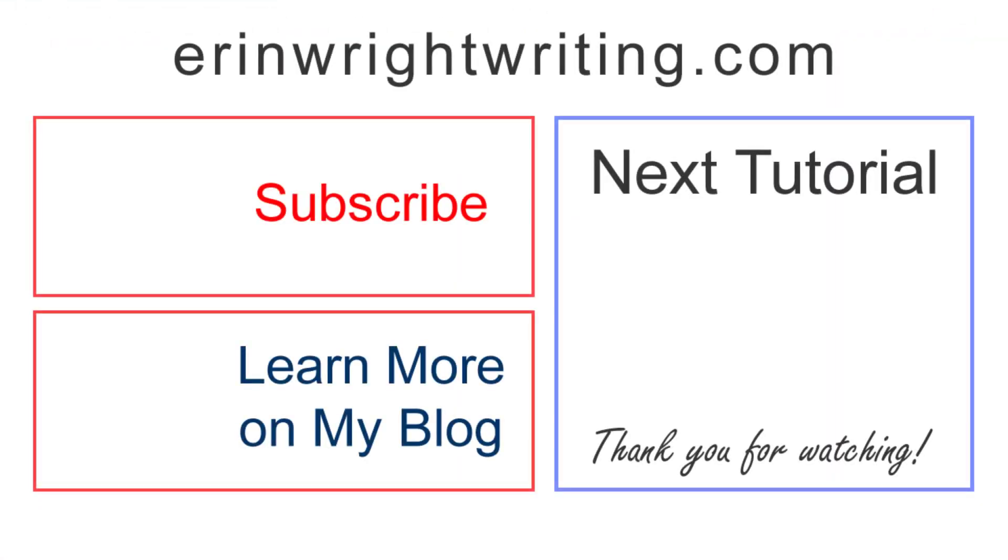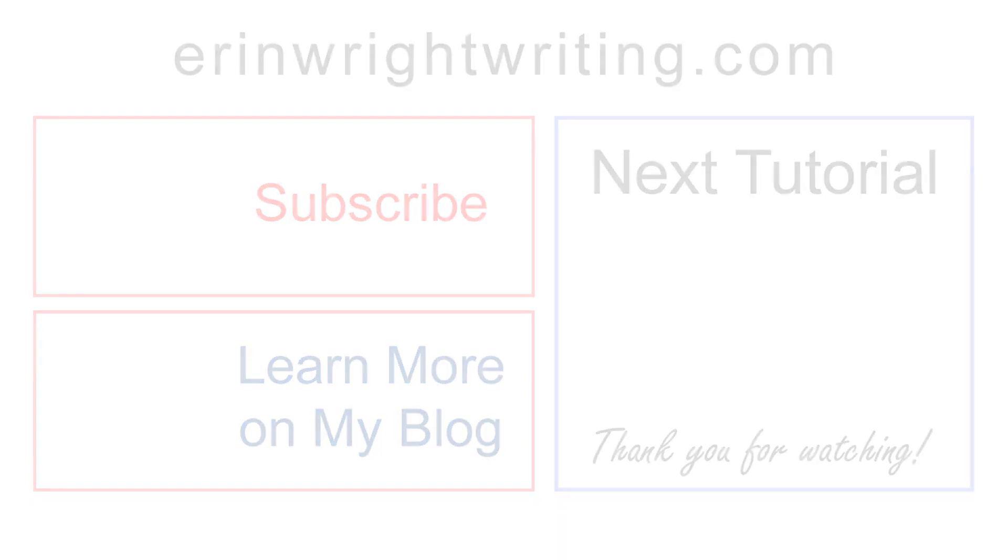The transcript for this video appears on ErinWriteWriting.com, which is linked below along with my Microsoft Word playlist. Feel free to leave me a comment if you have a question about Microsoft Word or Adobe Acrobat that you'd like me to address in the future. And please subscribe to my channel and give this video a thumbs up if you found it helpful. Thank you so much for watching!